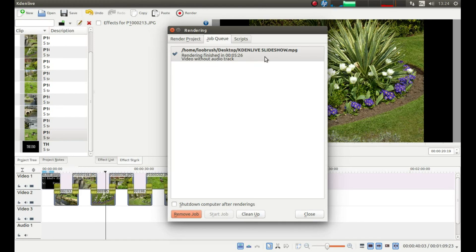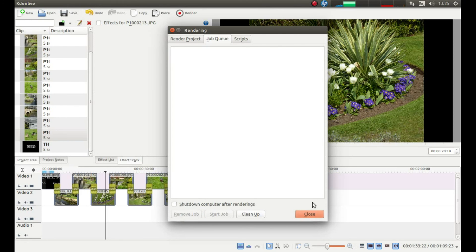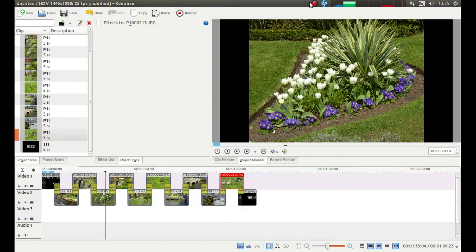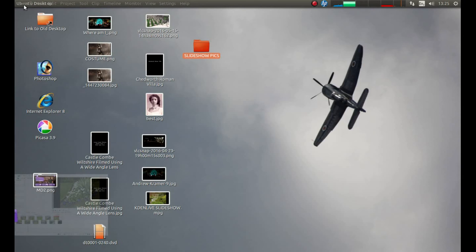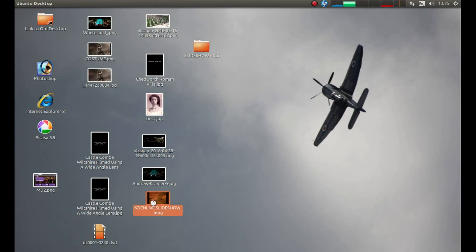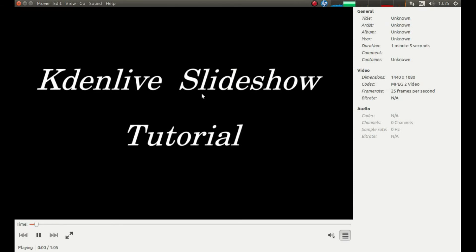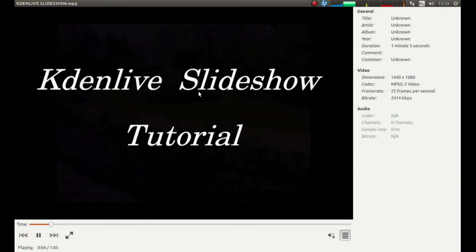Once your video's finished rendering, simply just left click on this remove job button and then left click on close. And hopefully, you should have a very simple slideshow with transitions in between.